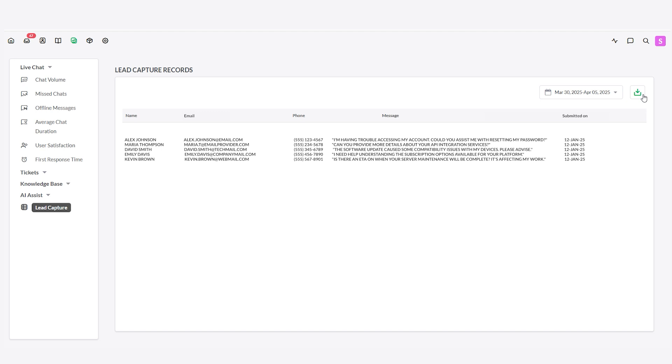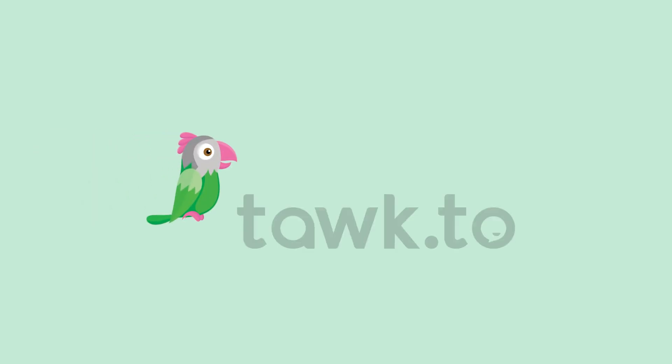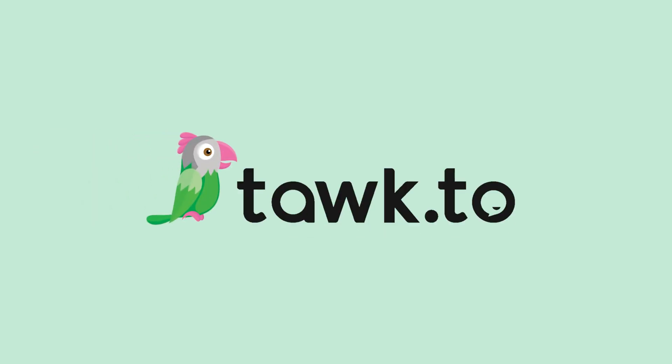That's it! You've successfully updated your lead capture form and downloaded your leads. For more information on this feature and other tips to get the most out of AI Assist, visit the AI Assist Academy or book a call with an AI Assist specialist today. Thank you.